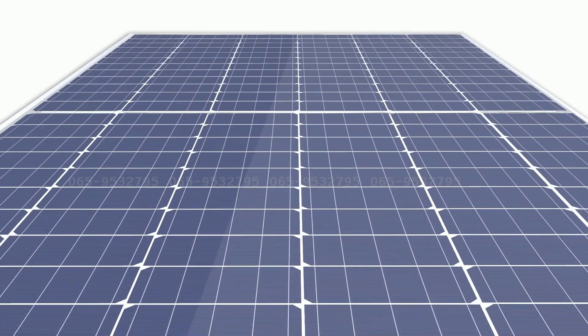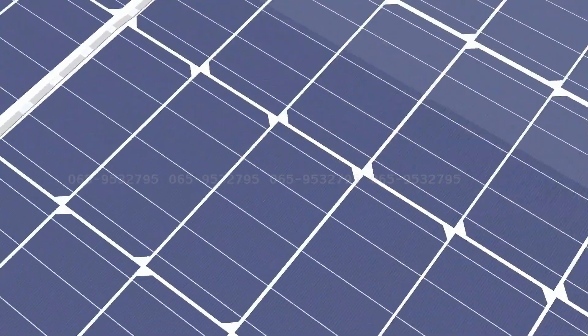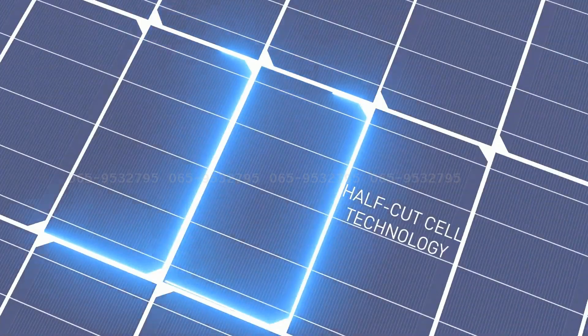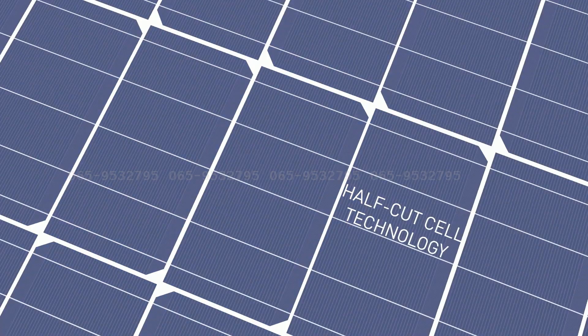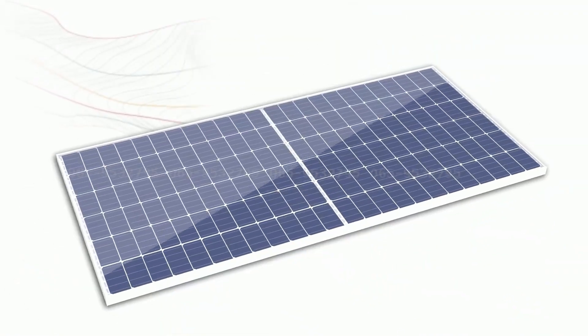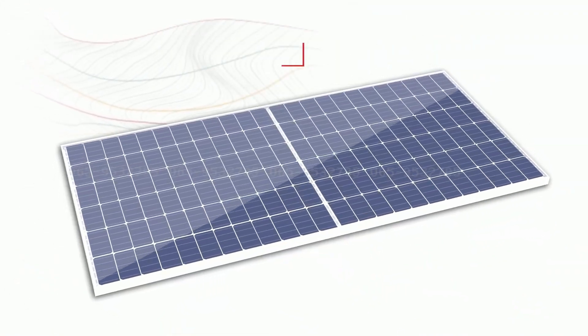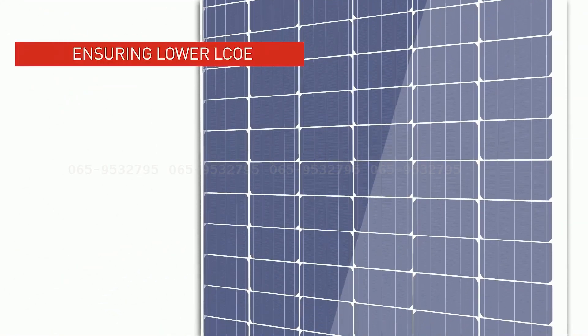Vikram Solar's new module series based on the latest trend of half-cut cell technology is not only cutting the cell in half but also cutting the costs, ensuring a lower LCOE.